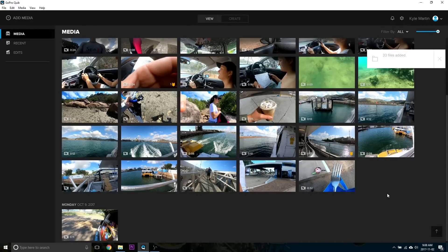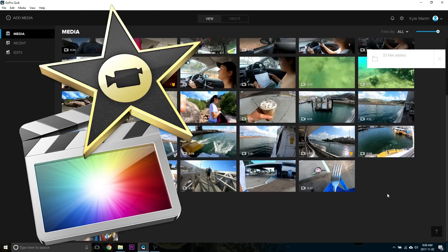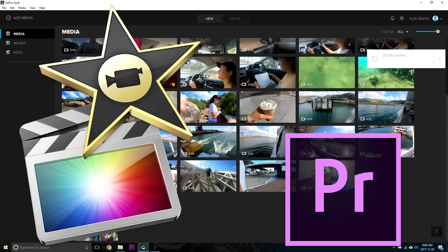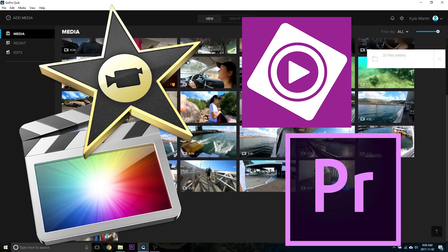If you're on a Mac, you can use Final Cut Pro or iMovie. On a PC, Premiere Pro and Premiere Pro Elements are awesome, but they all require a fair amount of work. But there are other options.